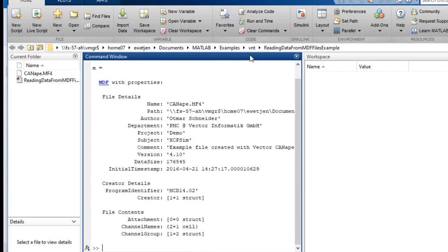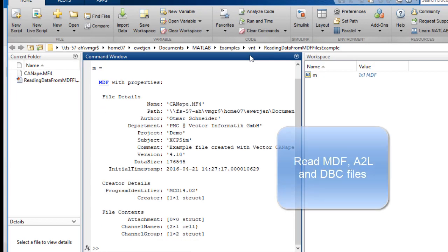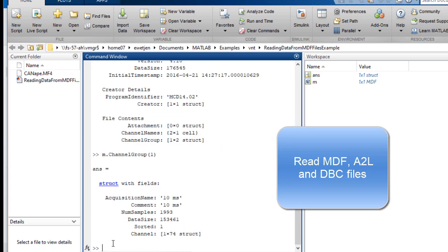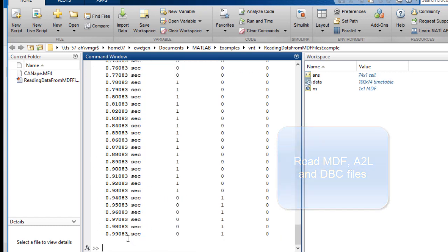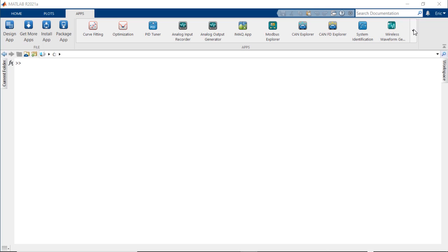In terms of file format support, Vehicle Network Toolbox can read A2L and DVC files, and measurement data format or MDF files.